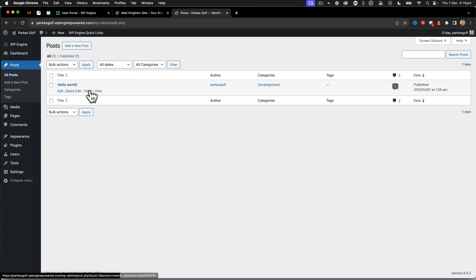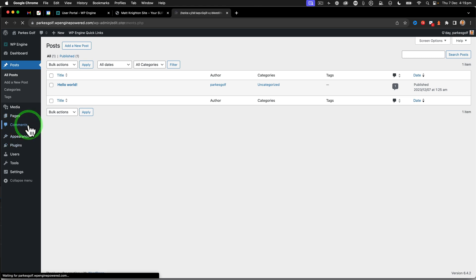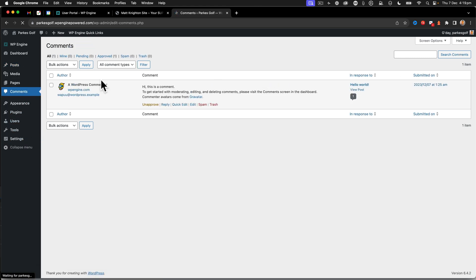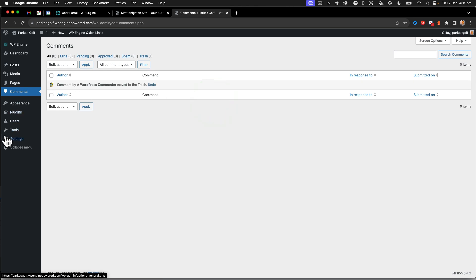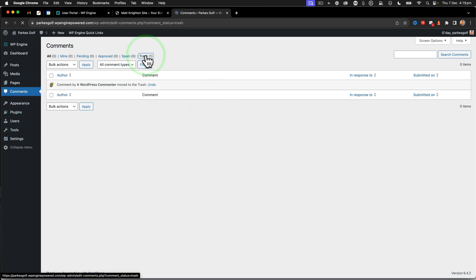there's a hello world post and comments. I've got the default comment. So we're going to trash that comment there and then empty the trash.